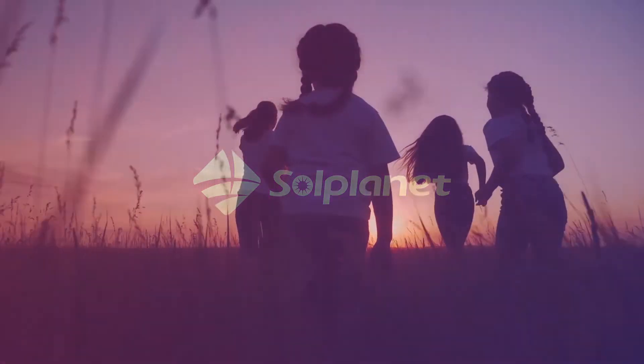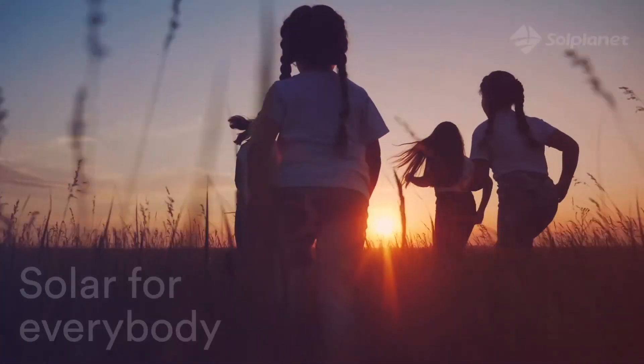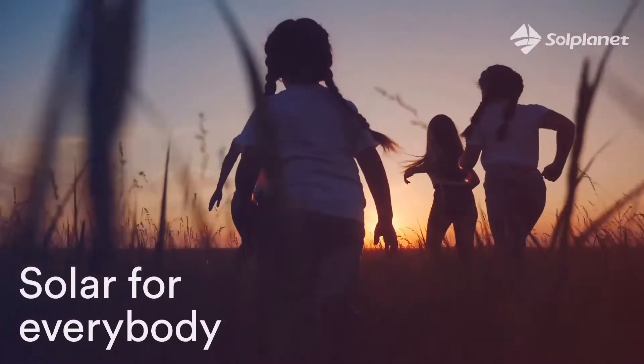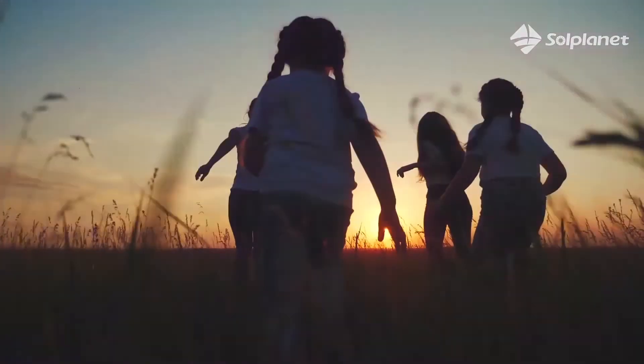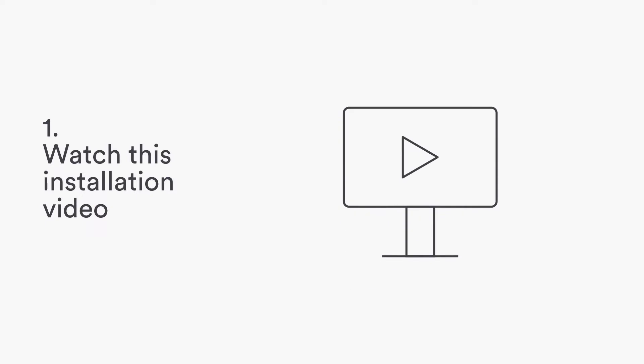Welcome to SolPlanet. We make solar for everybody. Three easy steps to install SolPlanet inverters. Watch this short installation video.